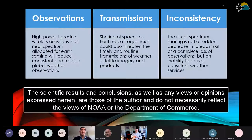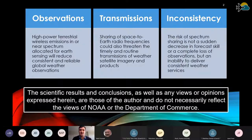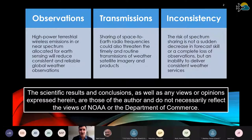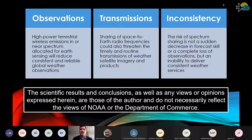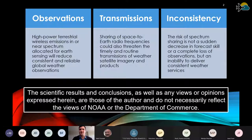For weather, it breaks down like this, and I want this to be my central message: I'm going to be talking about two different kinds of things for weather sensing. First is observations — high-power terrestrial wireless emissions from 5G and 6G sources in or near spectrum allocated for Earth sensing will reduce consistent and reliable global weather observations, largely from weather satellites. Another problem, which the aviation community has been more active on, is transmissions — sharing of space-to-Earth radio frequencies could threaten the timely transmission of weather imagery and products, particularly from our geostationary weather satellites.